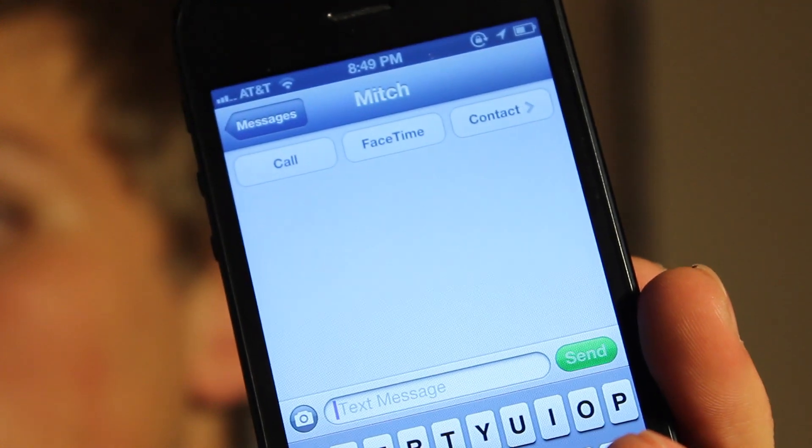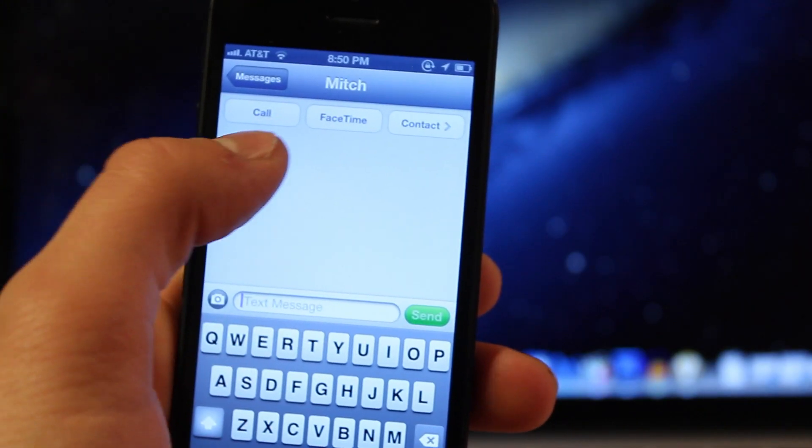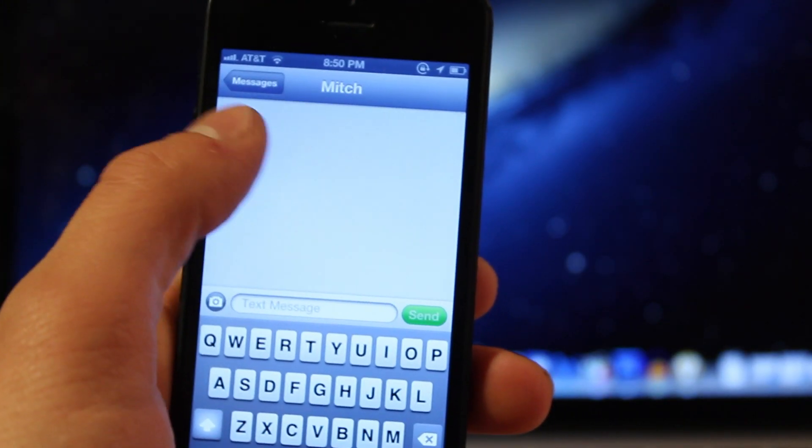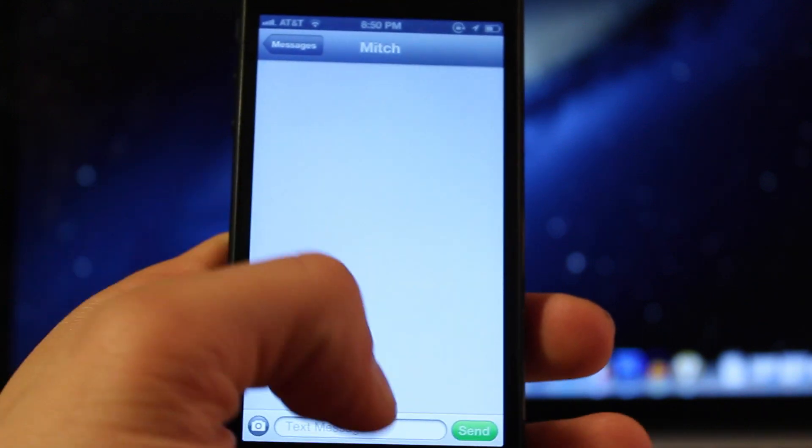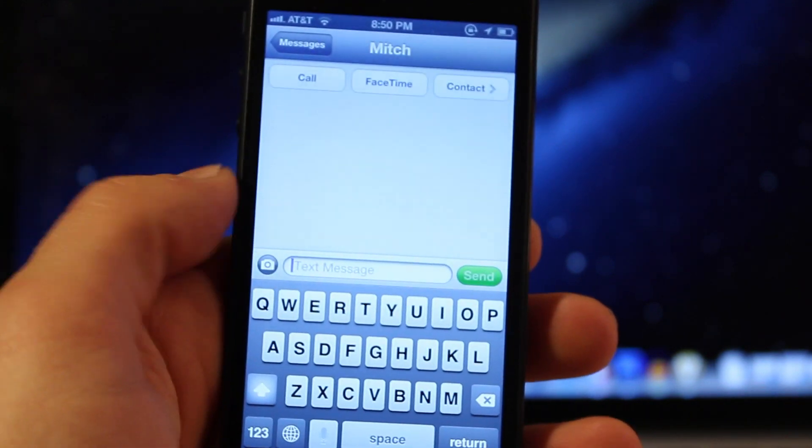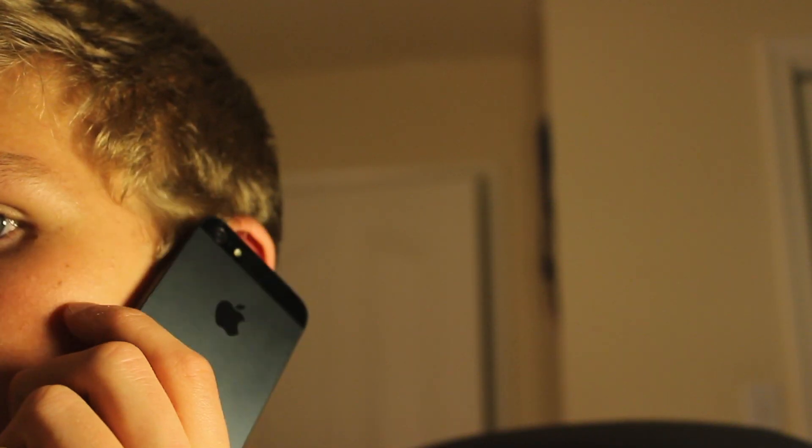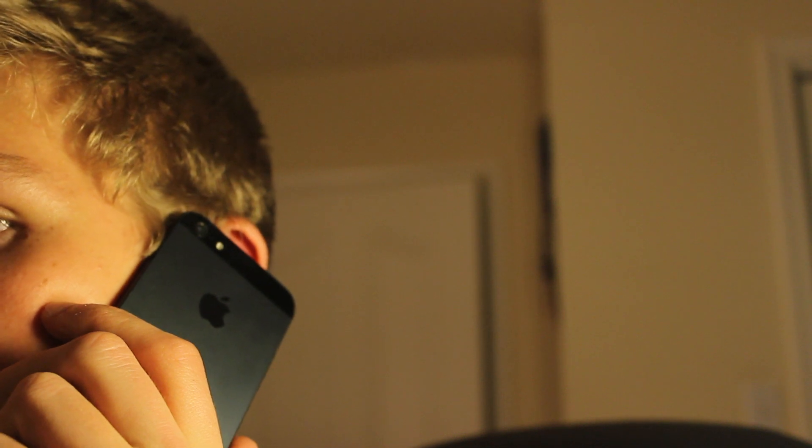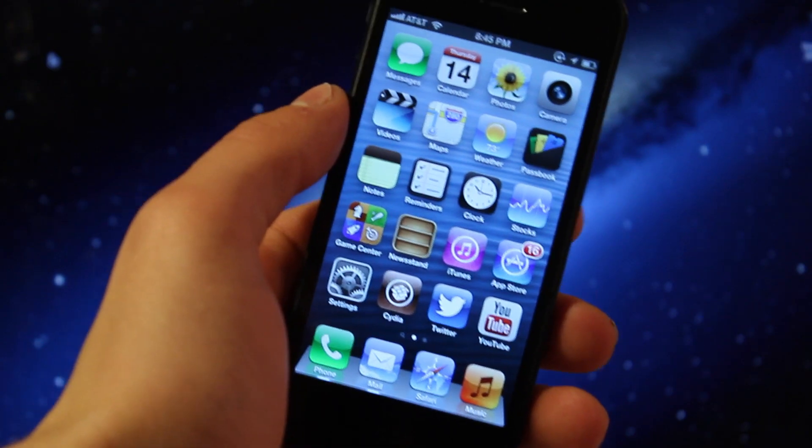So like I said before, there's no need to scroll down through the messages to find the call button or switch to the phone application to make that phone call. Just hold it up to your ear and it will automatically dial the number so you can talk to them on the phone.